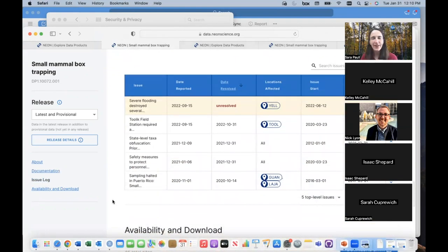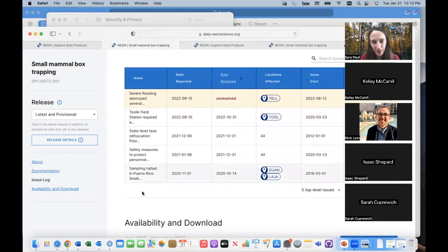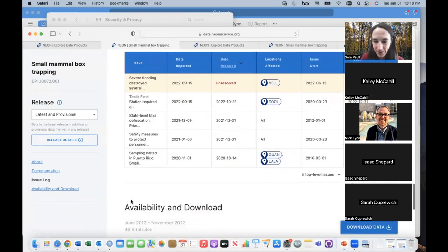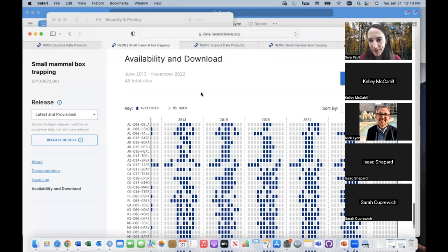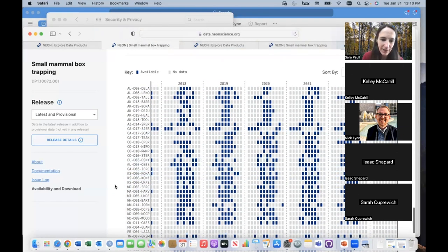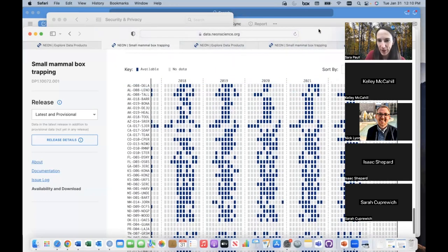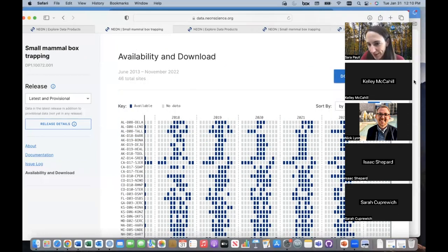There is an issue log. Anytime protocols can't be followed exactly or something comes up that interrupts sampling, we record an issue start and end date. If something doesn't look quite the way you expect, you can come to this issue log and see if there's an entry. Last but not least on these data product details pages is the data availability and download information — blue squares indicate when data are available for each site and year. There's also a download data button here.